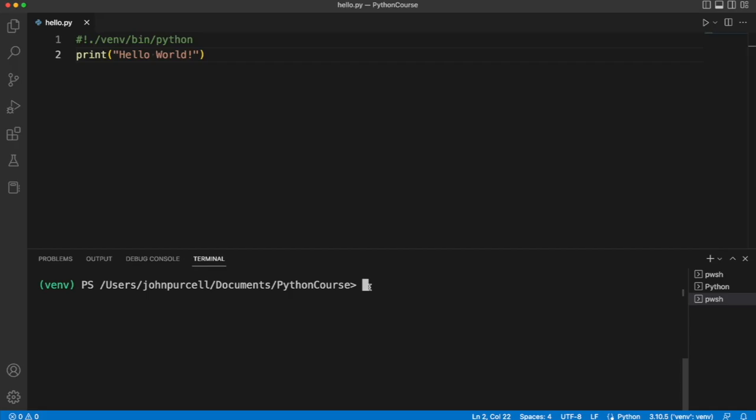In this video, I just want to talk about a few things we can do with this Hello World program and I want to give you a few tips for working with Visual Studio Code.